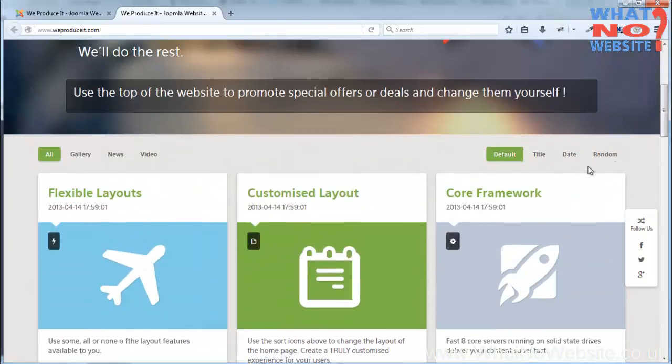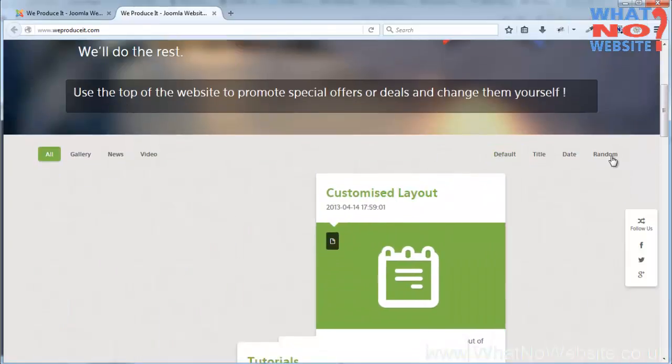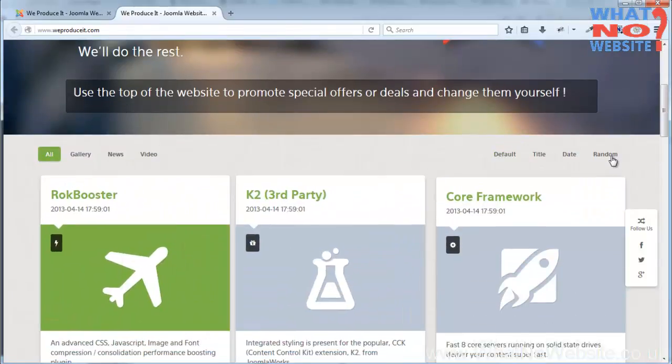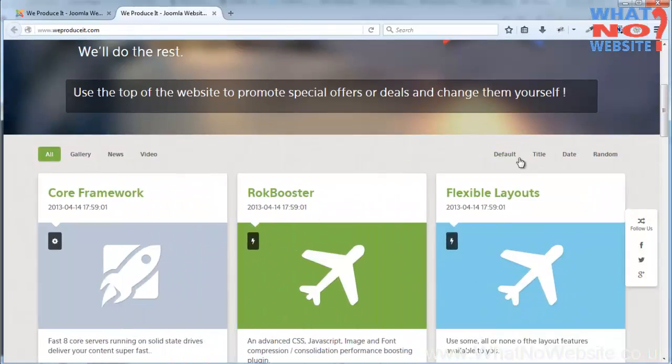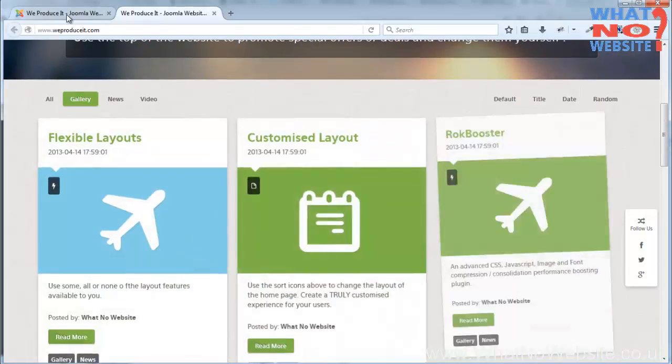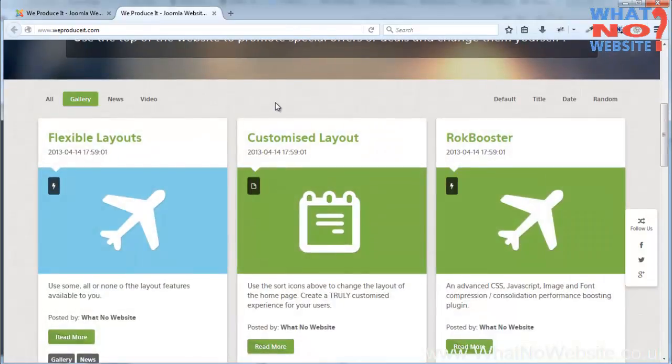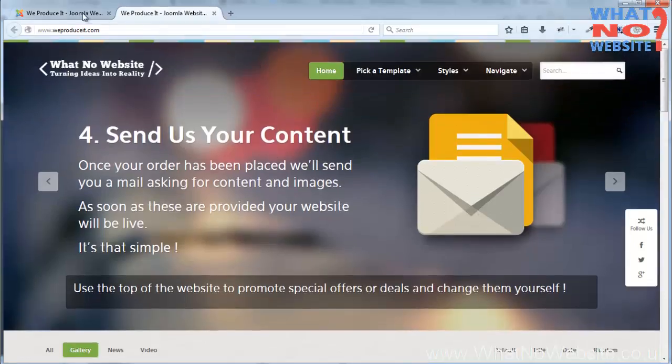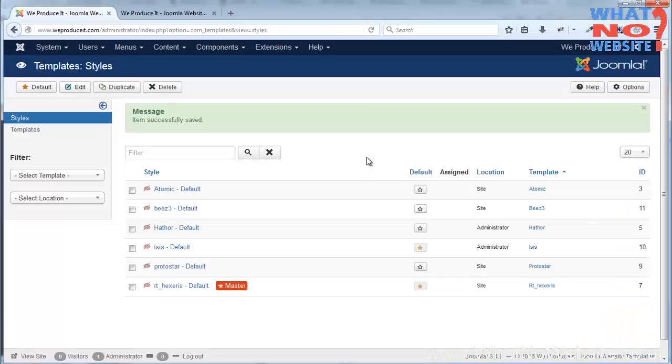This is one of the modules I particularly like where you can play around with things in the layout. Okay, so that's pretty much it for how to adjust the template.